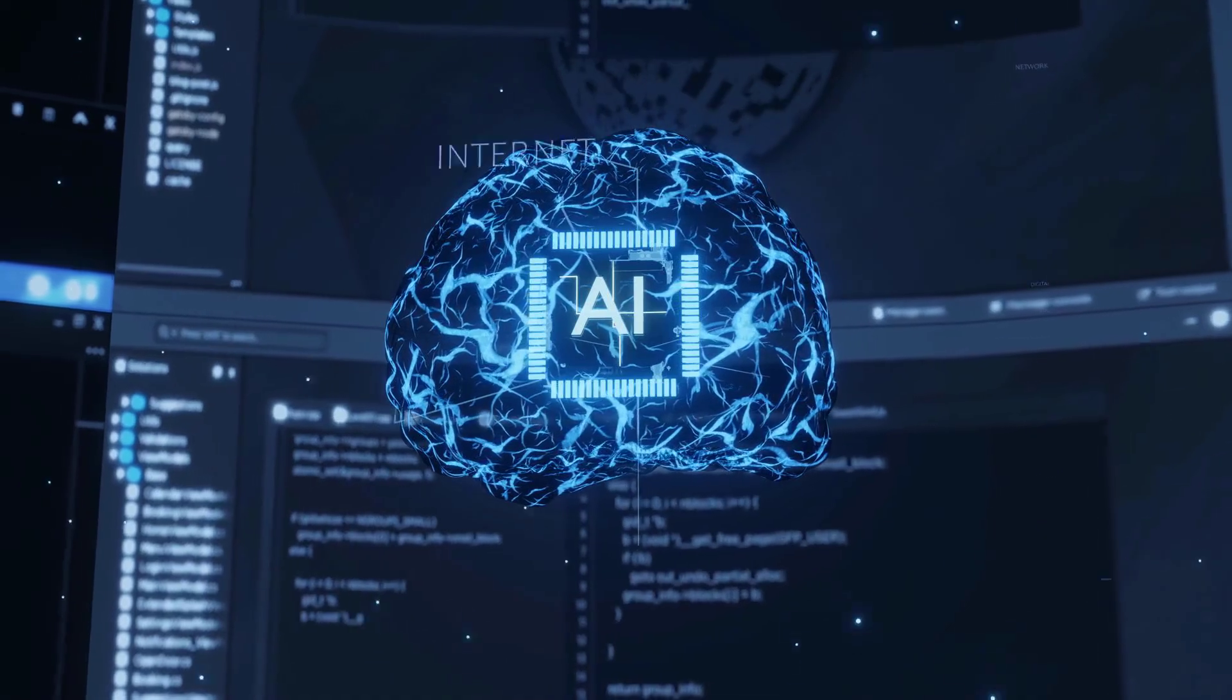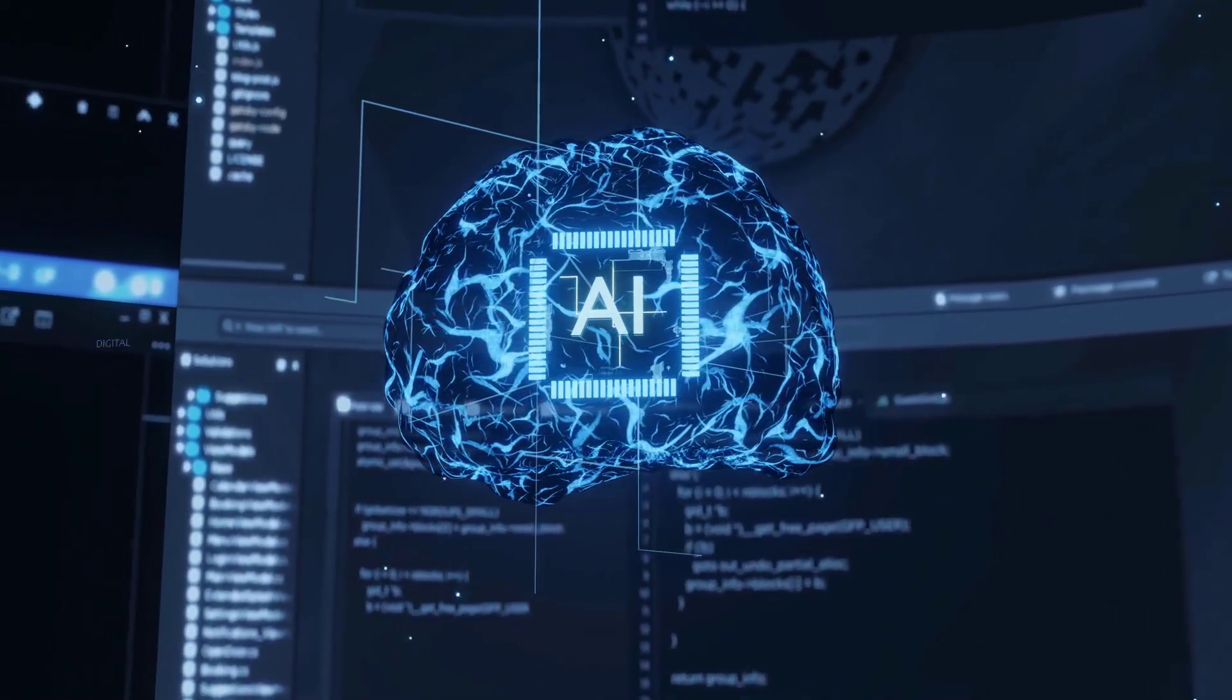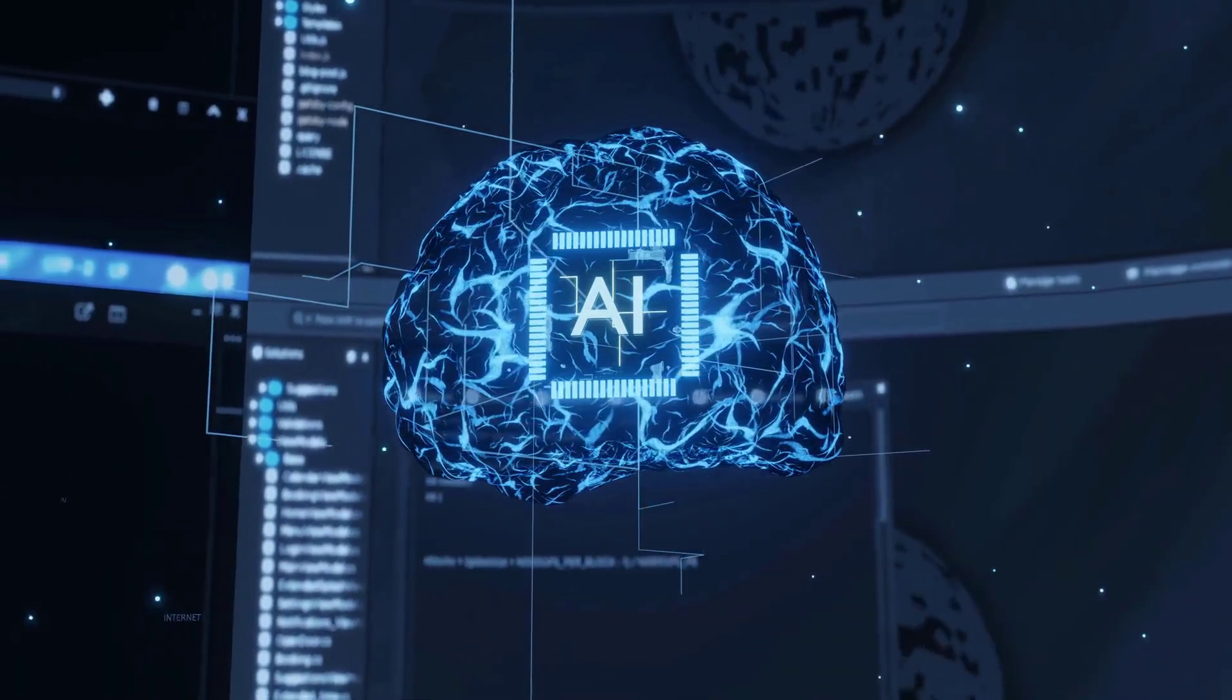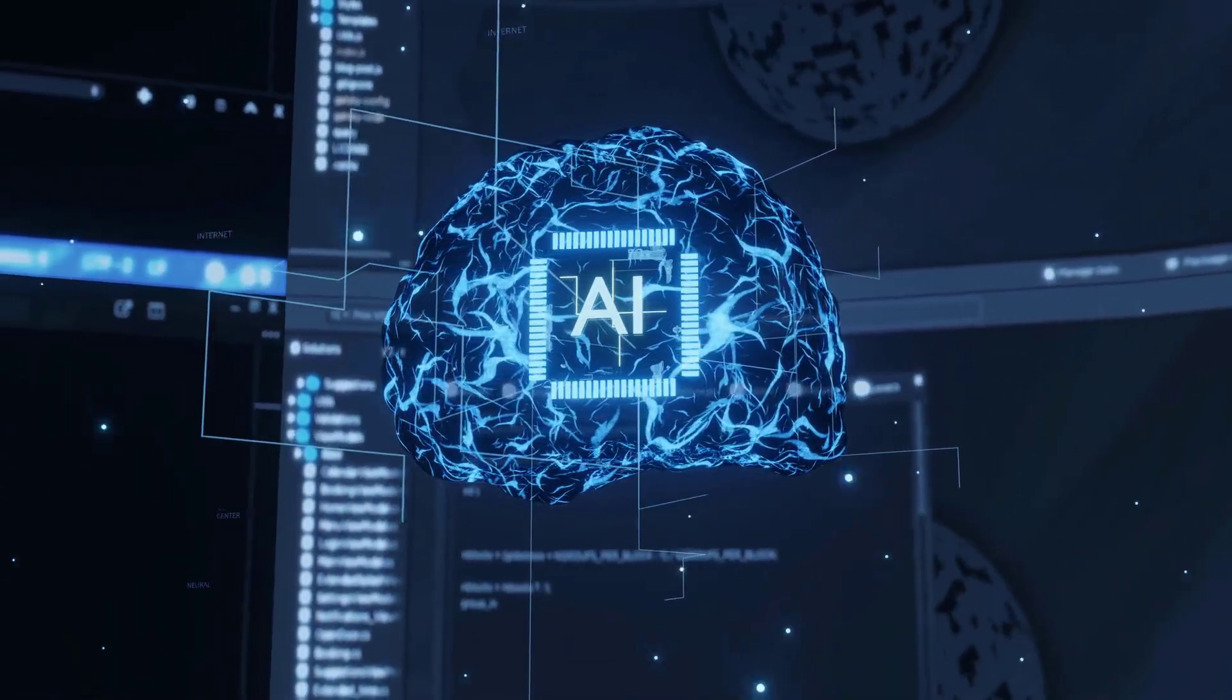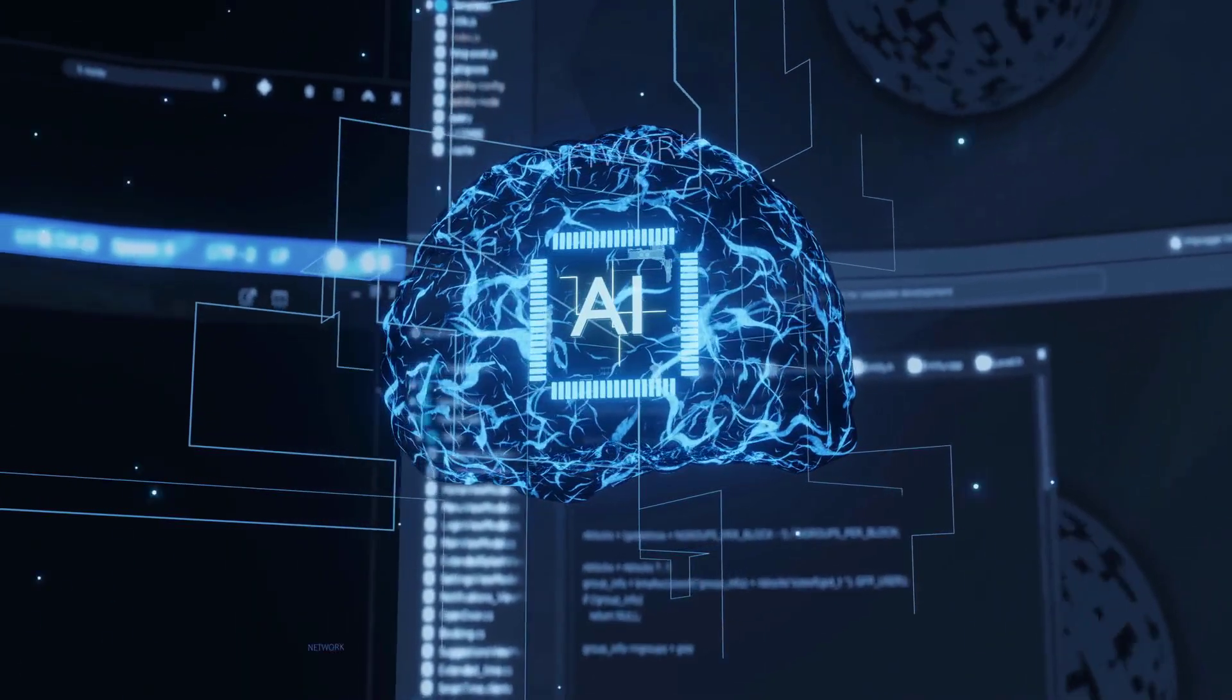Don't forget to like, subscribe, and share this video. For more deep dives into technology and its implications, visit Almond Consulting. Together, let's navigate the future of AI responsibly.